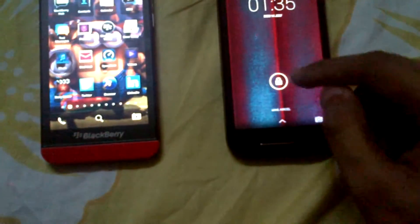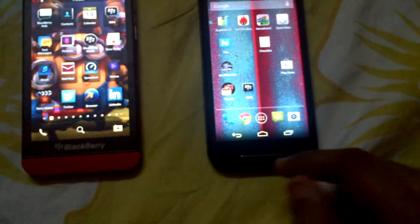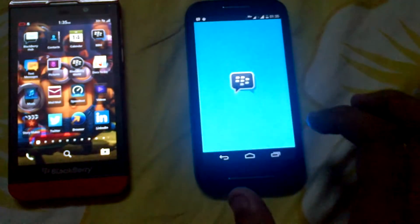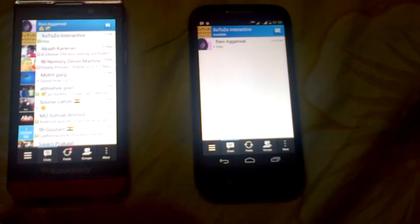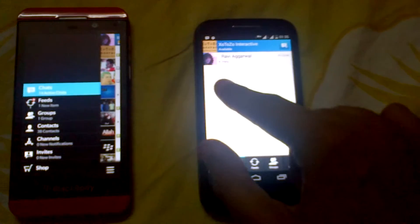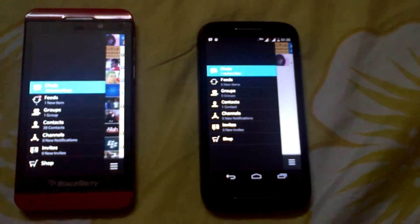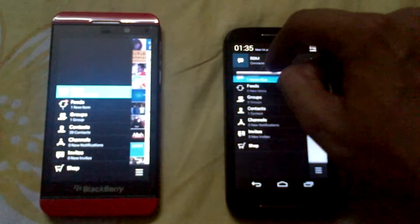Hey guys, today we are comparing the BlackBerry Messenger on Android and on BlackBerry Z10. Let's open the app — here you can see BBM. Let's compare it; you can slide in both operating systems. In Android you can...